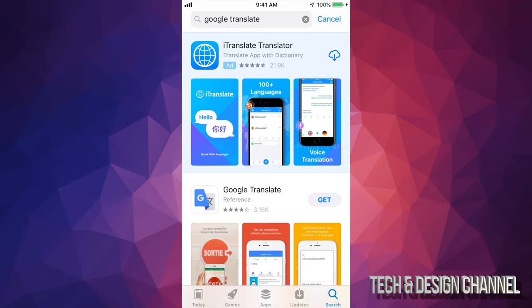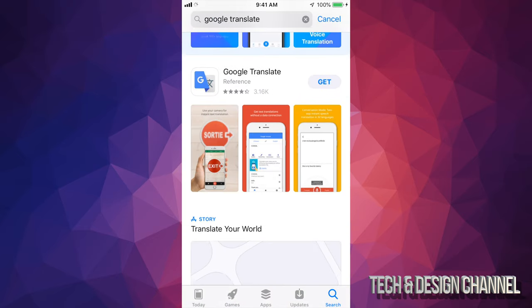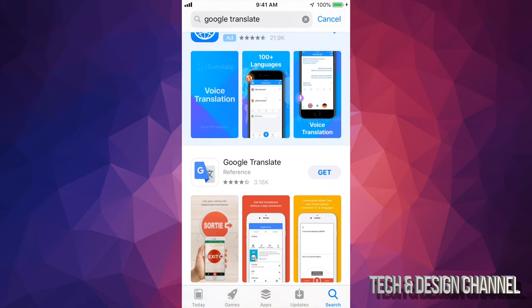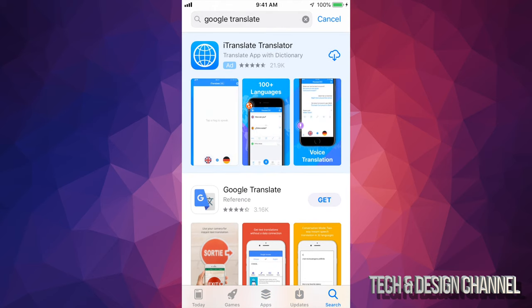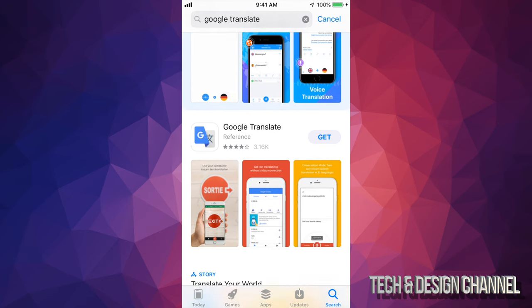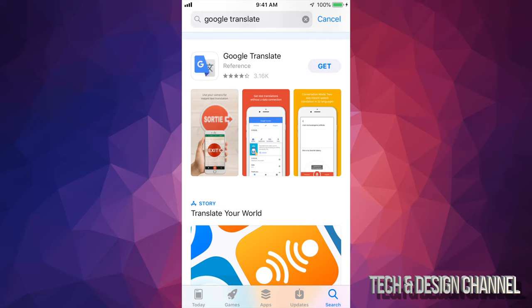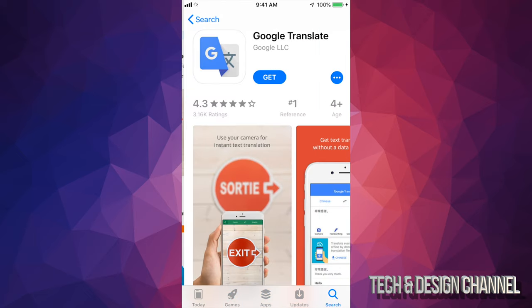Once we type that in, it's going to be your second option. That's because the very first one usually is an ad. So let's just scroll down and right now we can see Google Translate right here and from here you should see Get. So let's just tap on Get.